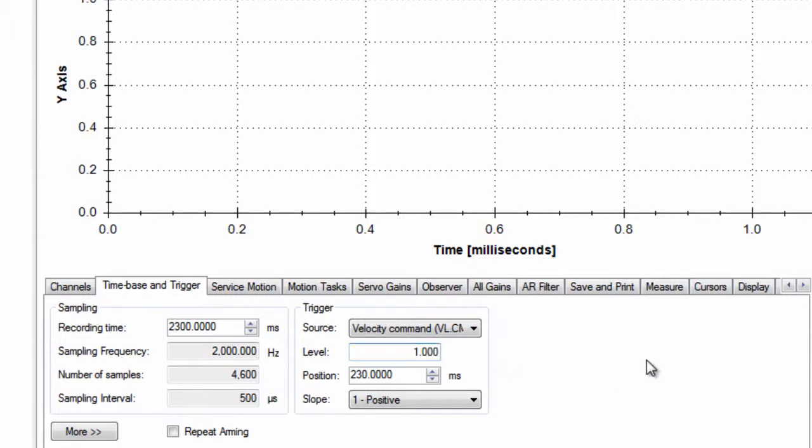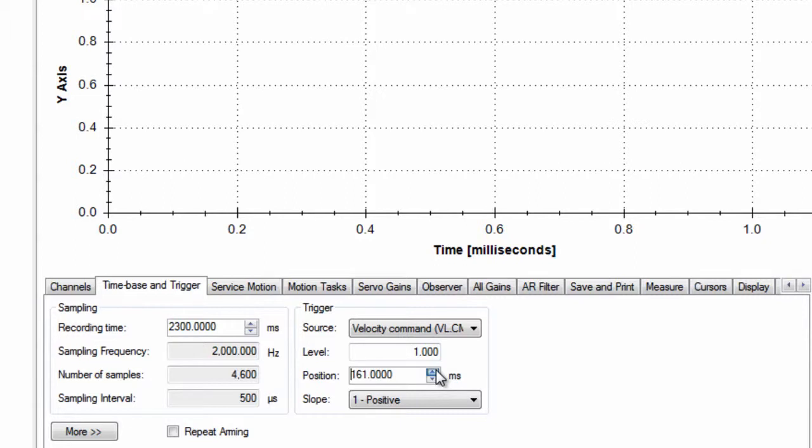When the system is armed, it basically starts recording data. When the scope is triggered, it will keep all the data it recorded ahead of the trigger based on the time.